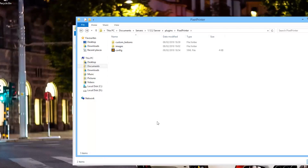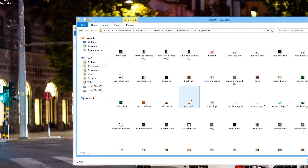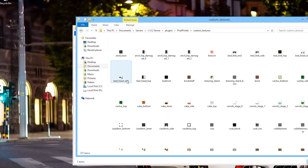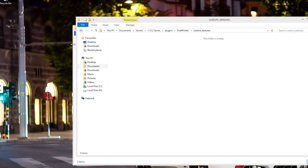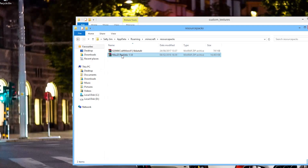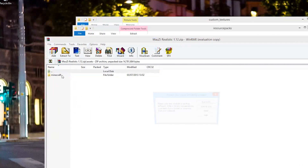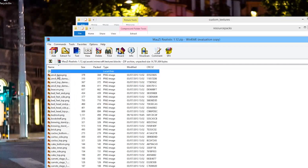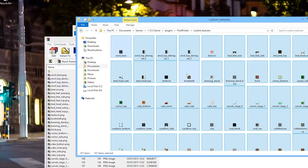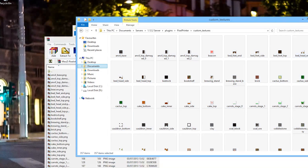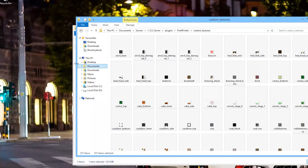So that is everything in-game. Here we are in the Pixel Printer folder — there is a config file and two folders. If we go into the custom textures folder, this is pretty awesome: it allows for server-wide resource pack support which increases the accuracy of the pictures. To do this, select all and delete them, then go into your resource pack. I was using the Mousy Realistic pack — go into assets, Minecraft, textures, blocks, and select everything there, then drag it into the custom textures folder. There should be quite a few items — 357 — and that will help improve the accuracy of your images.